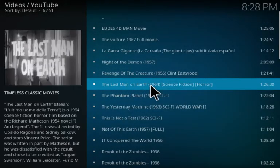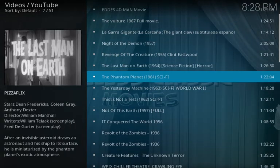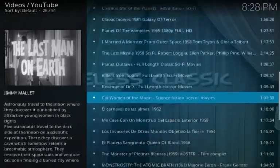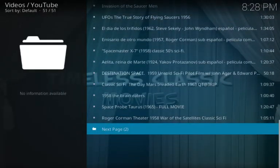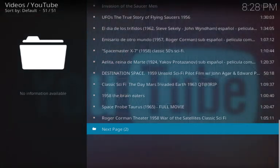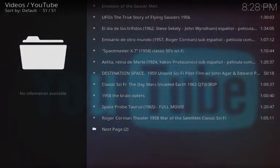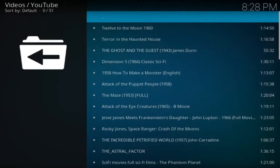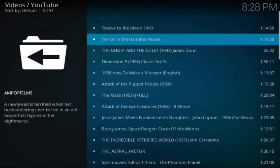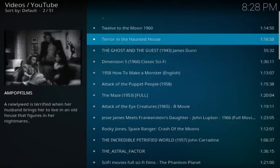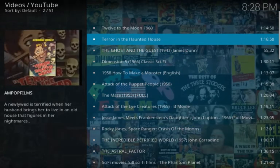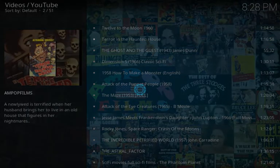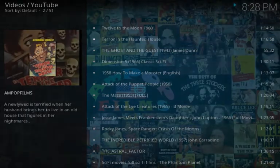Looks like about three or four hundred different B movies and TV shows of all various sorts. Let's just find one randomly here. Let's see - Terror in the Haunted House. Why, that looks good.